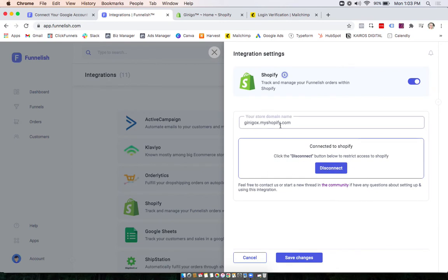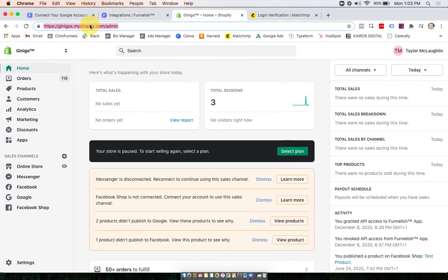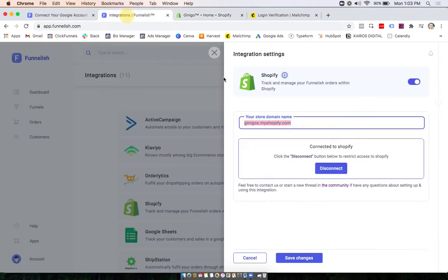And up here what you're going to want to do is on your Shopify store, just copy your domain from up at the top without any slashes or anything before or after the slashes, just that domain right there. Paste it in and click save.